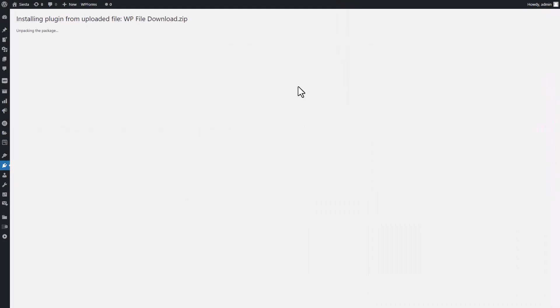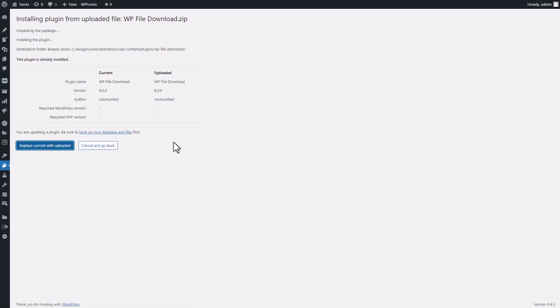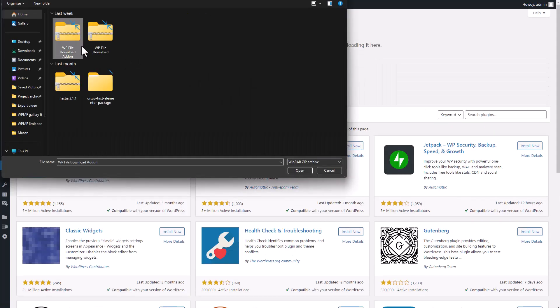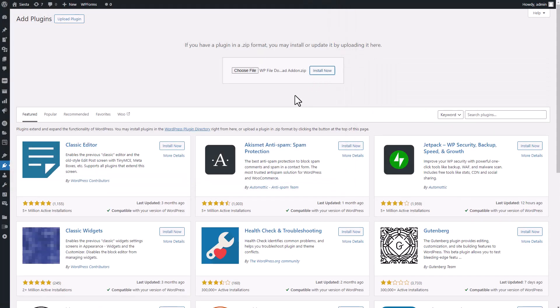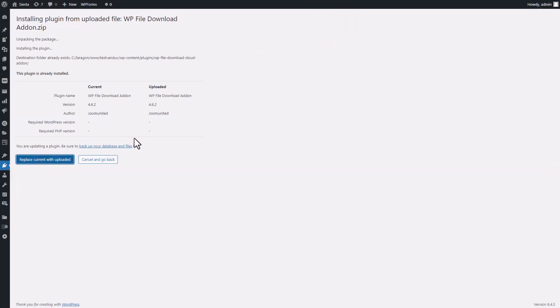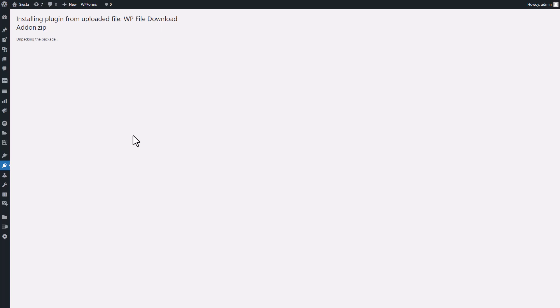Now, let's talk about something crucial, installing the WP file download and its add-on. A quick heads up, this one's a commercial plugin. I'll drop the link and additional info in the description. To install it, follow a process similar to that of the plugins, but this time, you'll upload the RAR file just like this.